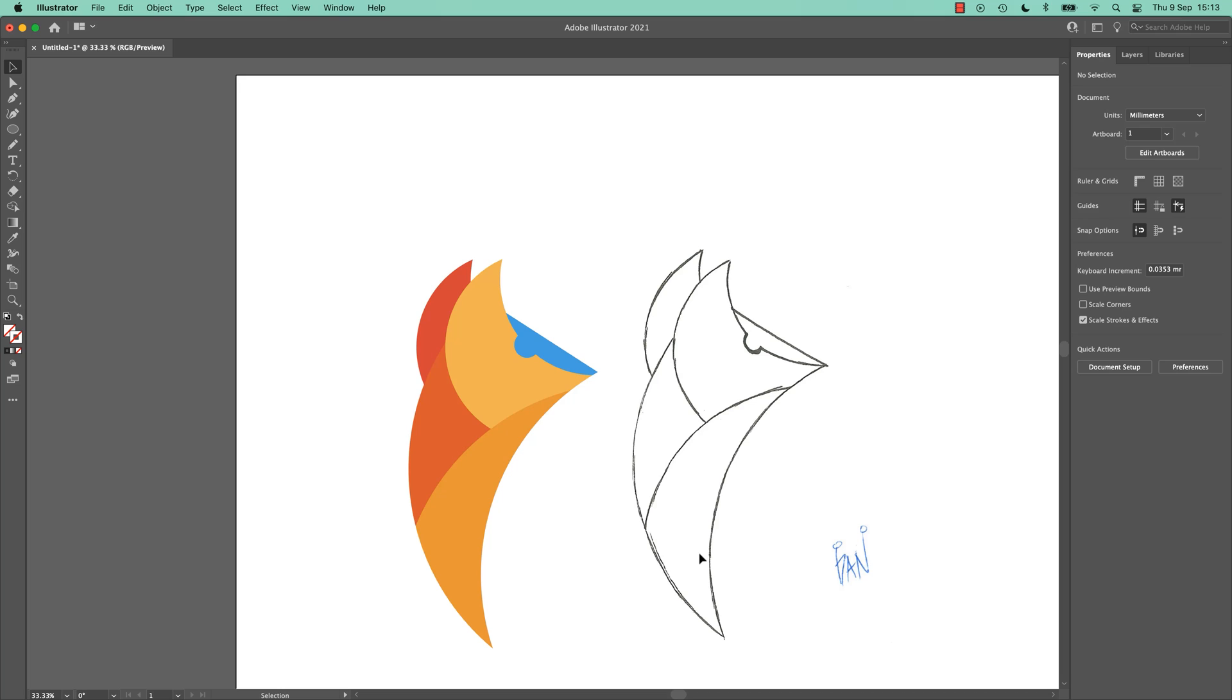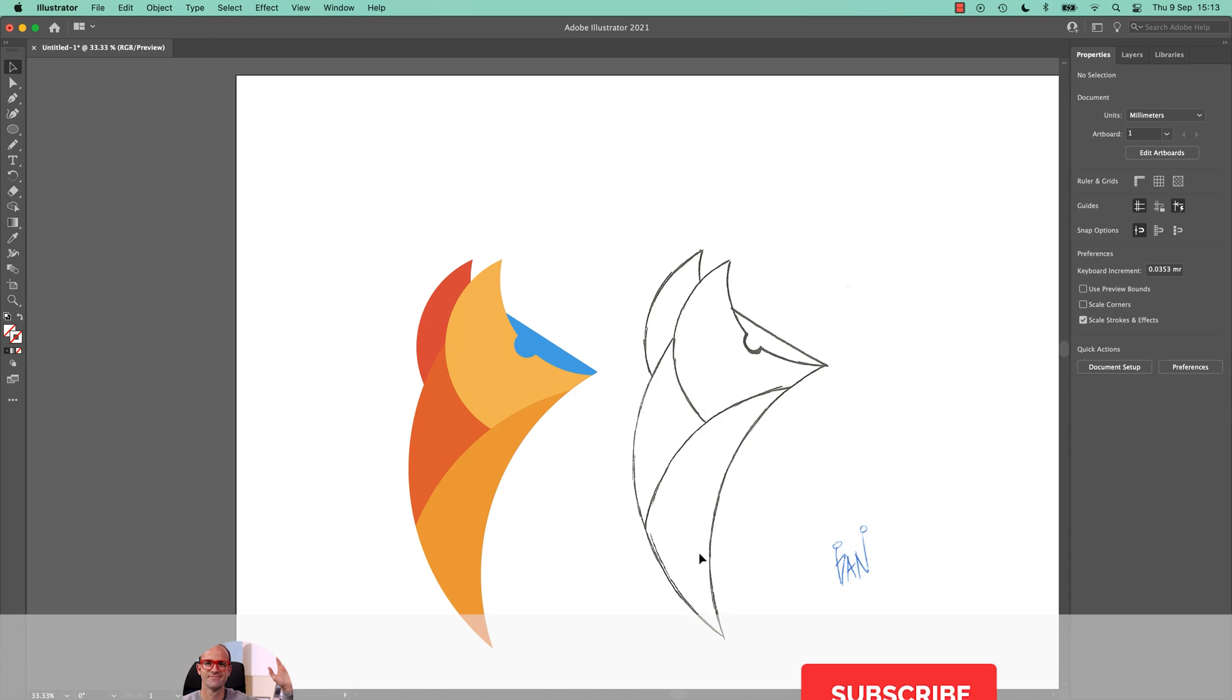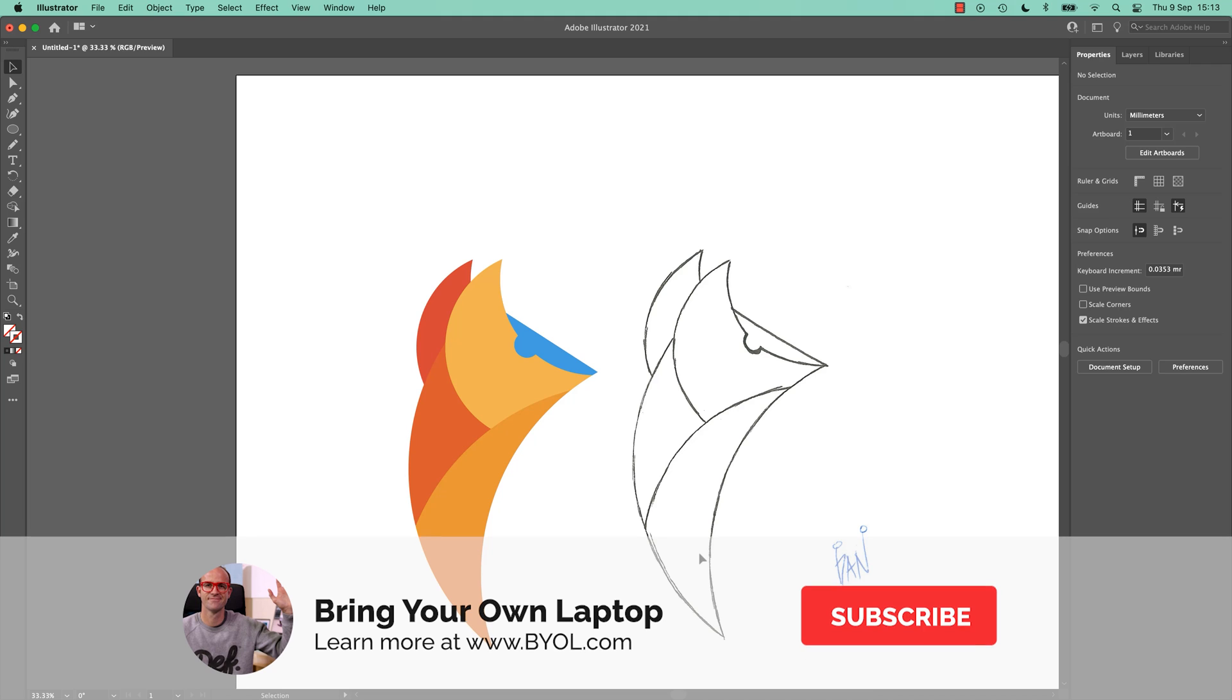You can get quite far with Figma drawing things, drawing icons, drawing logos, illustrations. It's got all the basics in there, but there will be a time where you need to do some custom stuff.